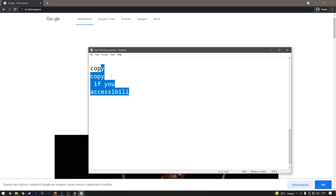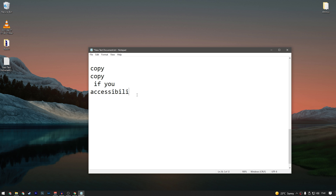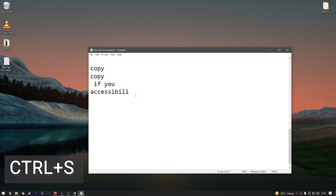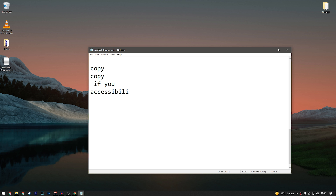Once you've finished your text — for example, in Notepad — and you want to save the document, press Ctrl+S. This is a pretty much universal feature. Windows will save your document instantly. You won't see a loading bar on a text document, but it is saving. Remember this especially if you are editing videos.